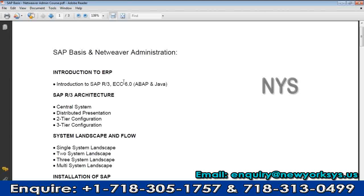The other module is administration. Basis consultants are the administrators, and they need to know how to manage SAP systems from installation all the way through to end support. Basis is a very big module within SAP.